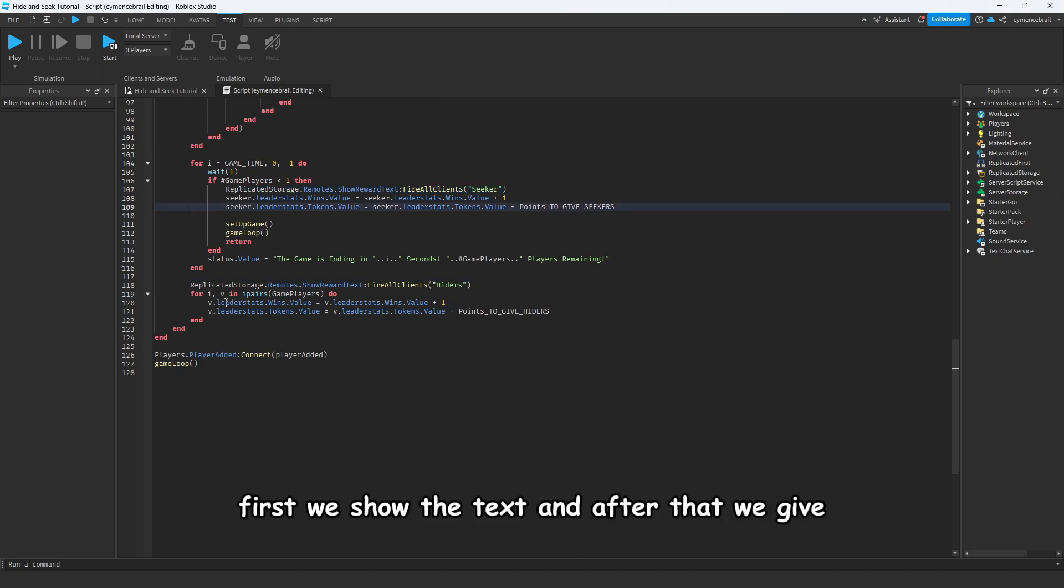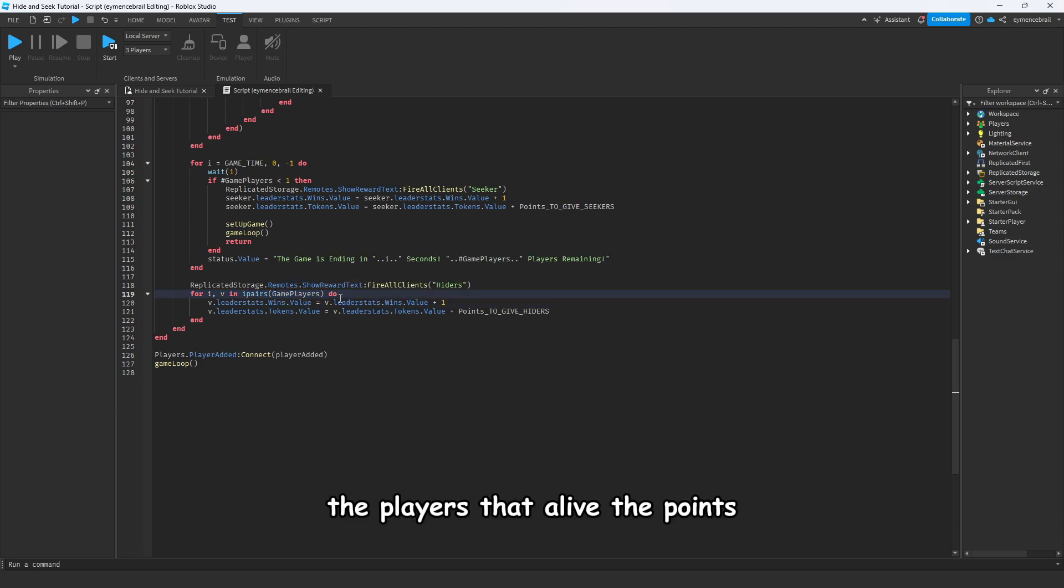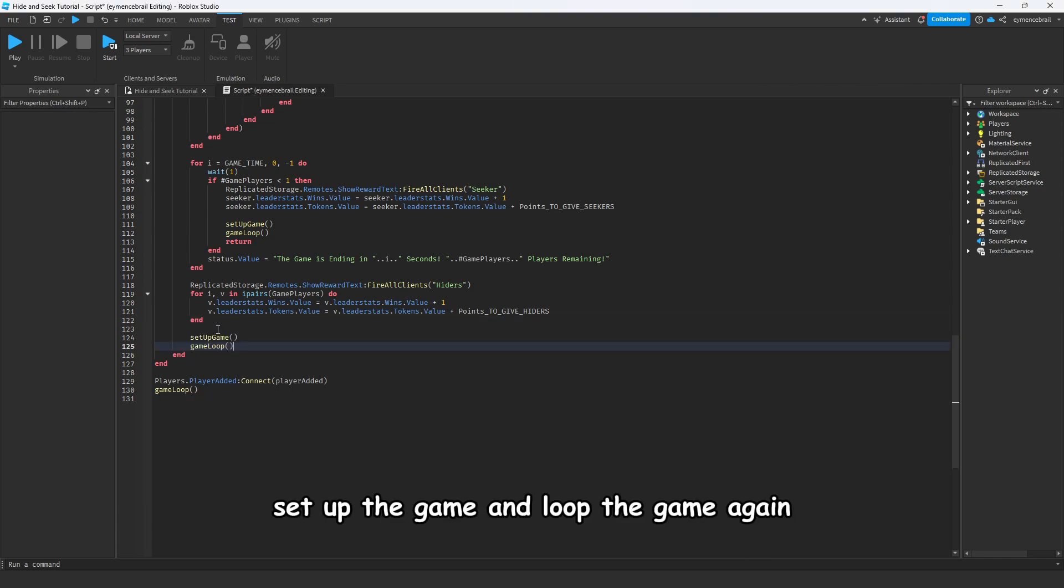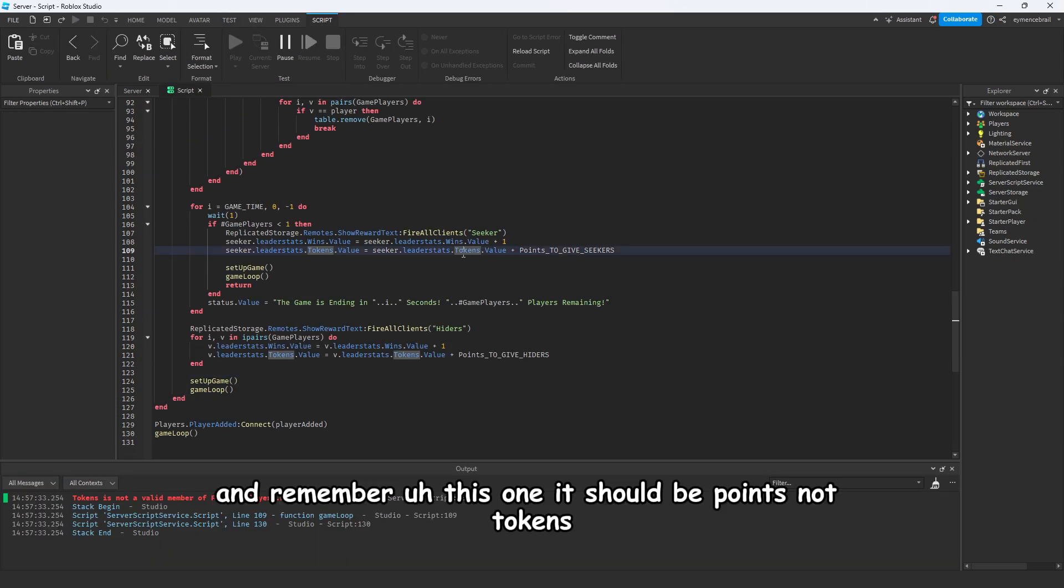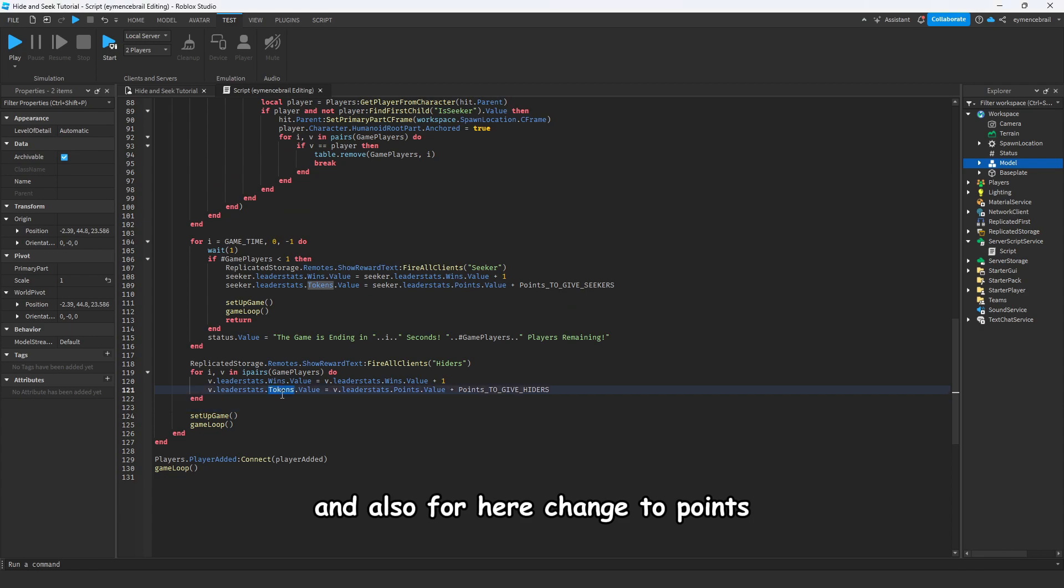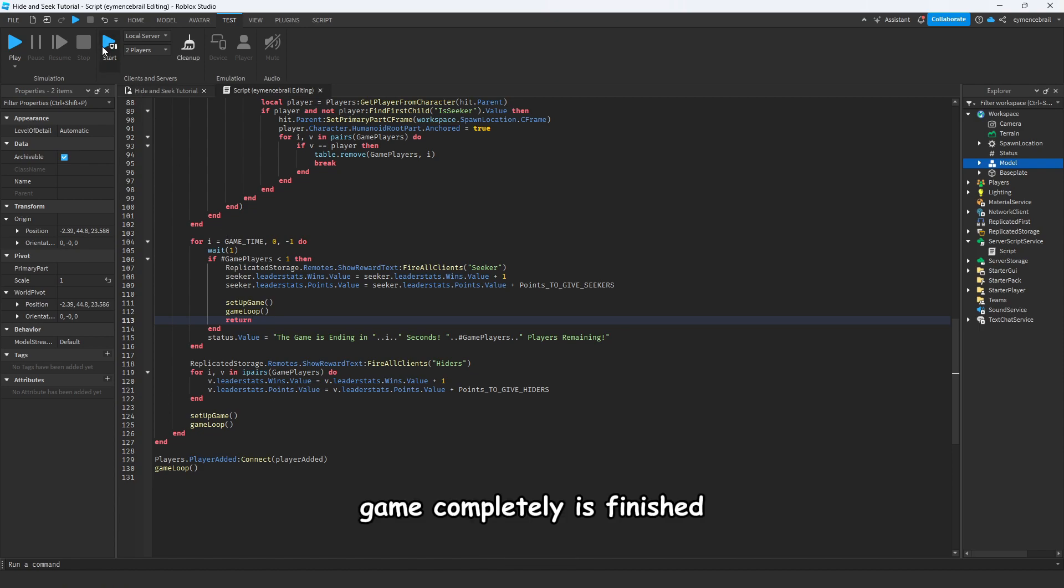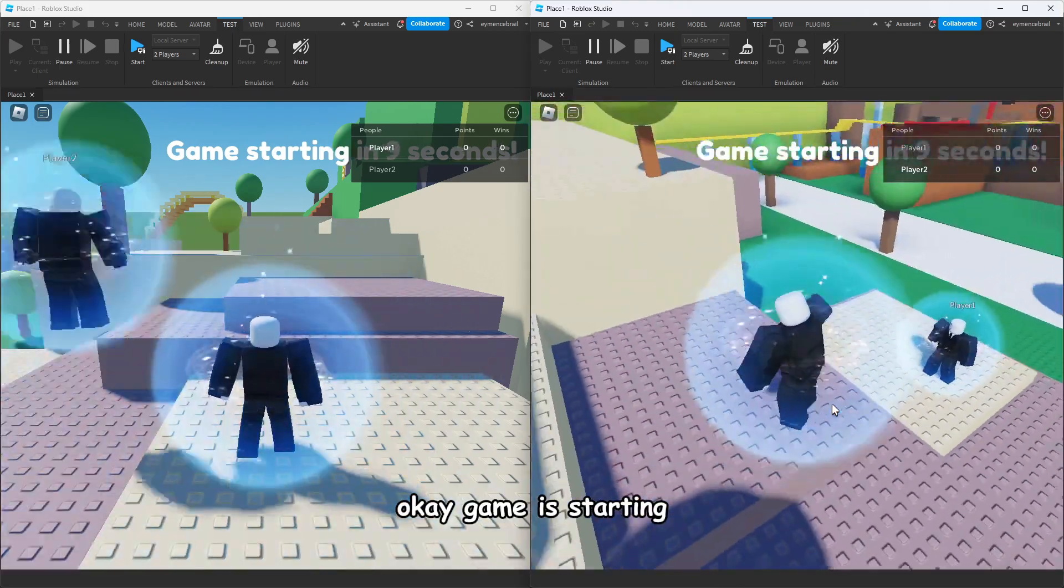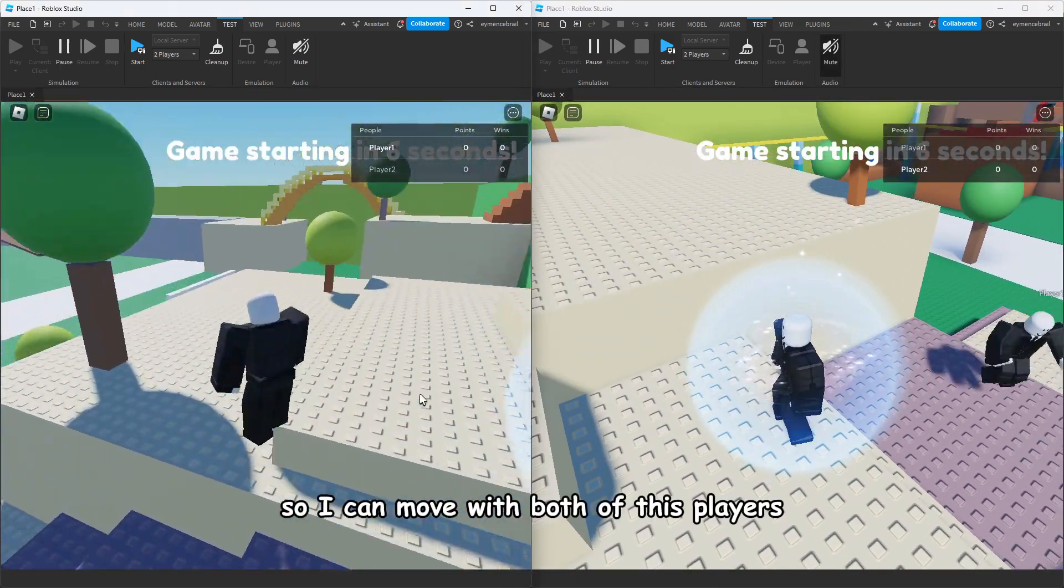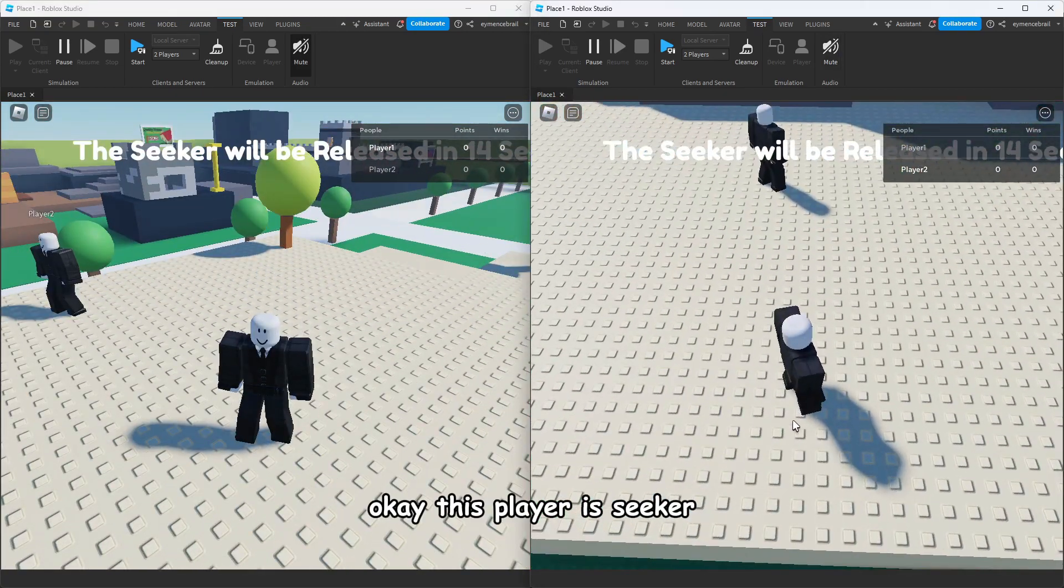Let's give points if hiders win the game. First we show the text, and after that we give the players that are alive the points. In the end we should set up the game and loop the game again. Remember this one, it should be points not tokens. Also for hiders should change, and also for here change to points. Now we can actually run our game and the game is completely finished.